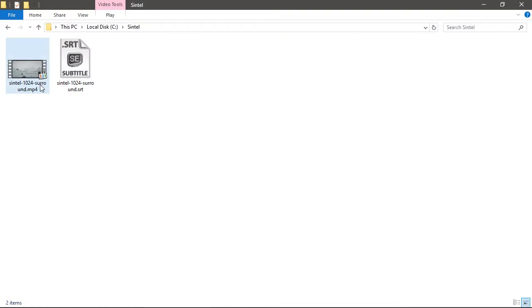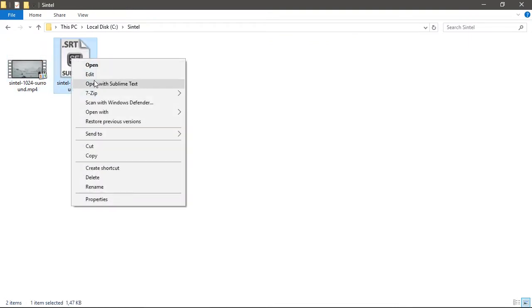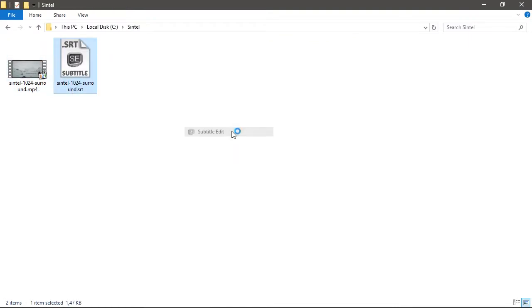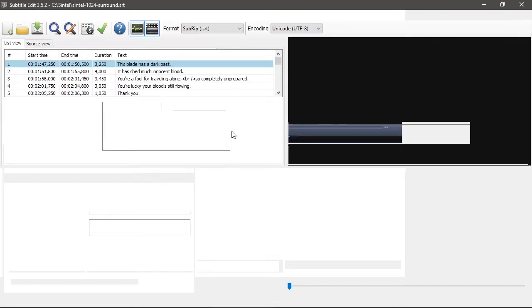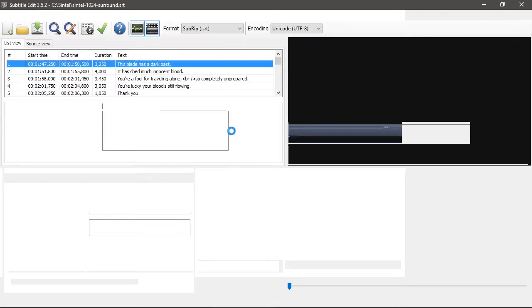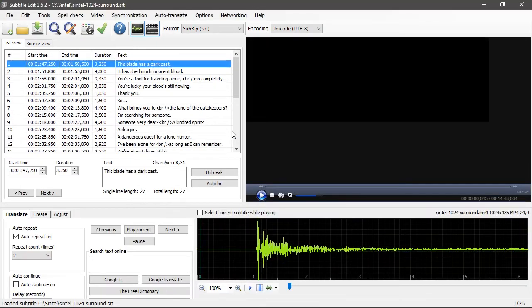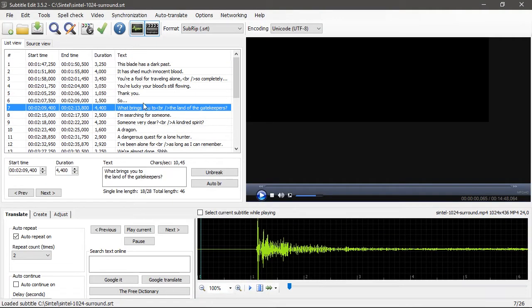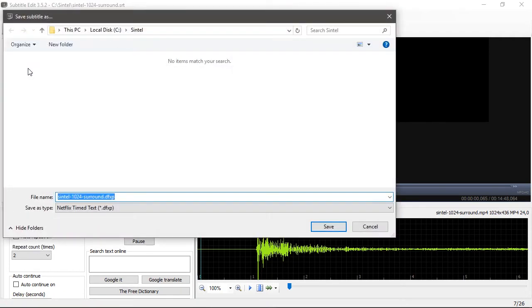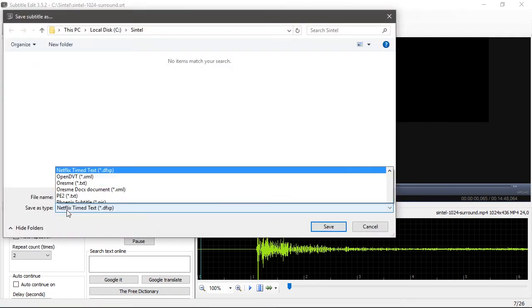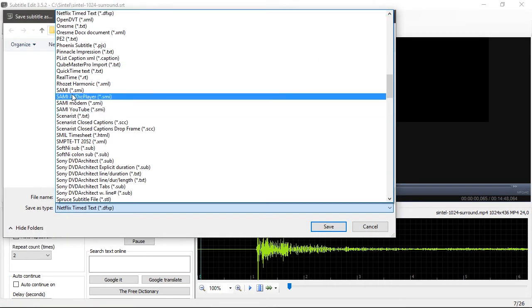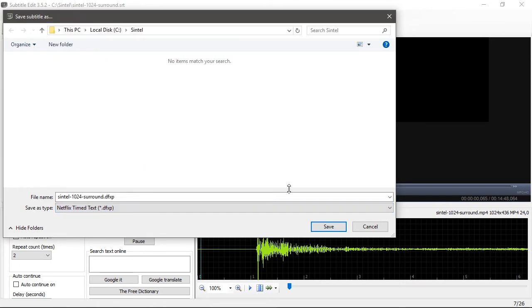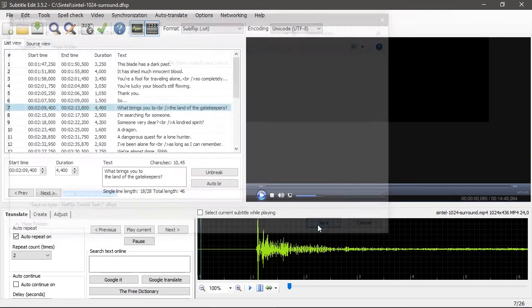Once you have Subtitle Edit installed, open your SRT file. Select the Save As option under the File menu, find the Netflix time text in the type drop-down menu and click Save.